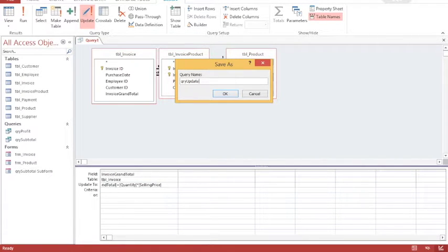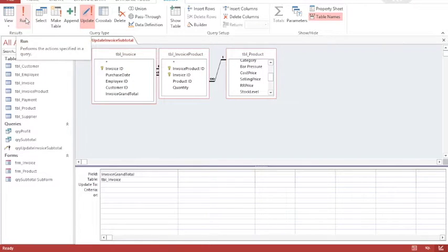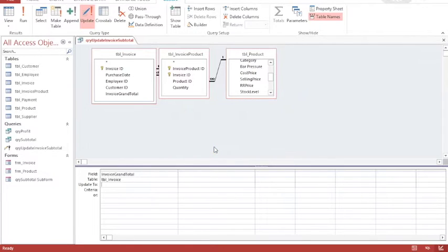I'll save it with a reasonable name and then run my query. When I run I get a message saying I'm about to update five rows, which is what I would expect, so I'm going to click yes.